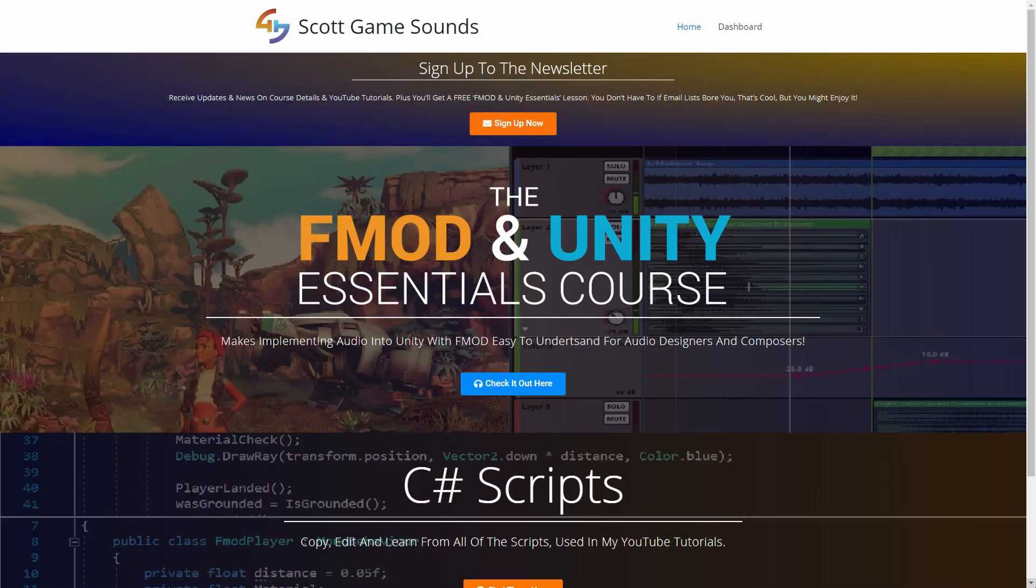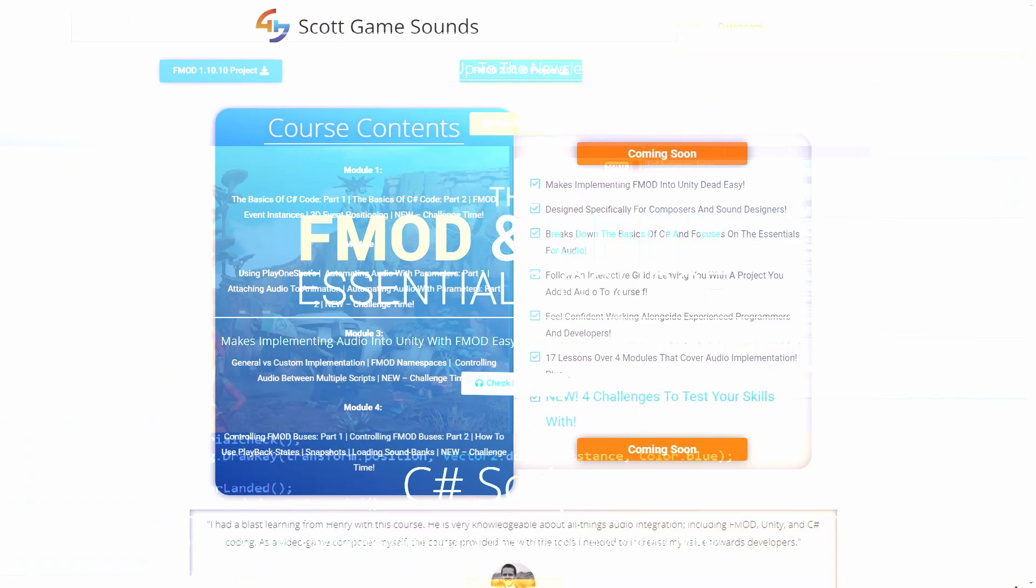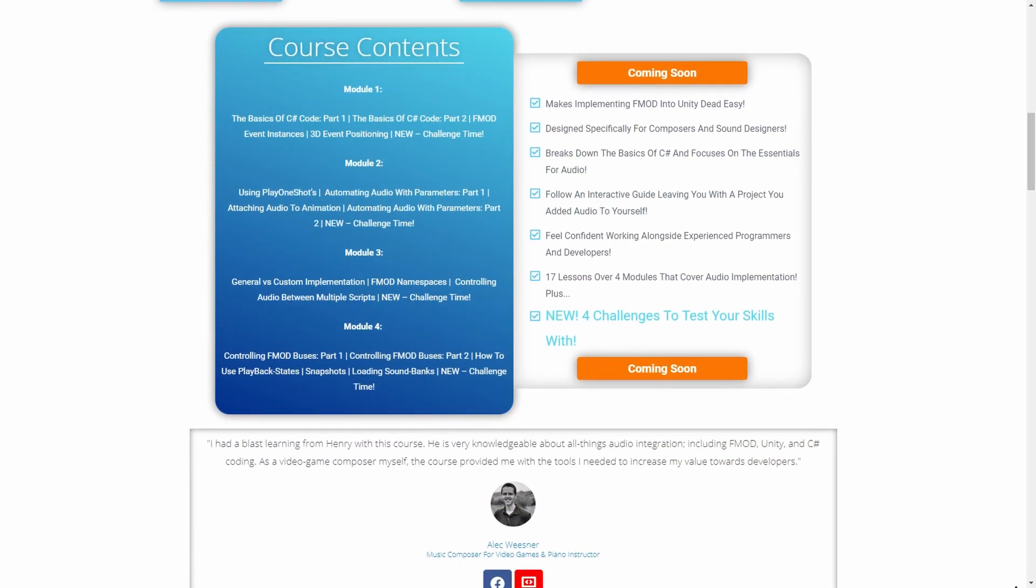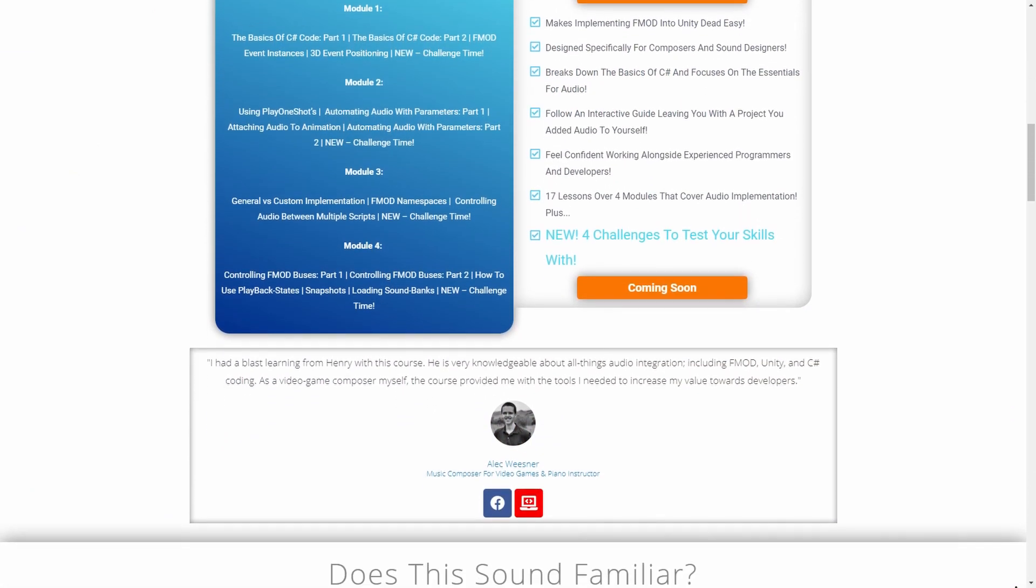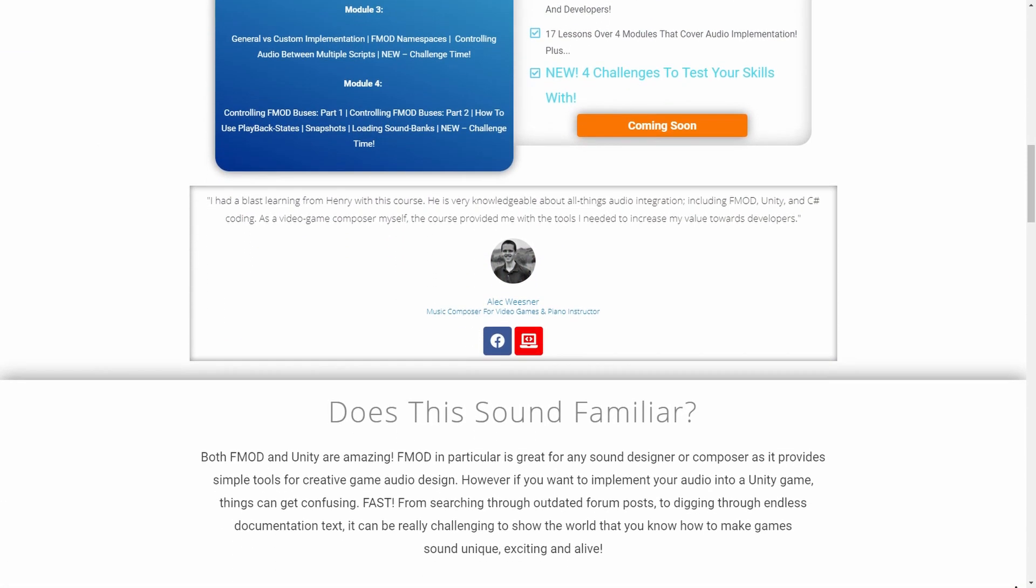Hello again! Today I just wanted to quickly share with you a video from the FMOD and Unity Essentials course to give you a quick teaser and an understanding of what it's all about.